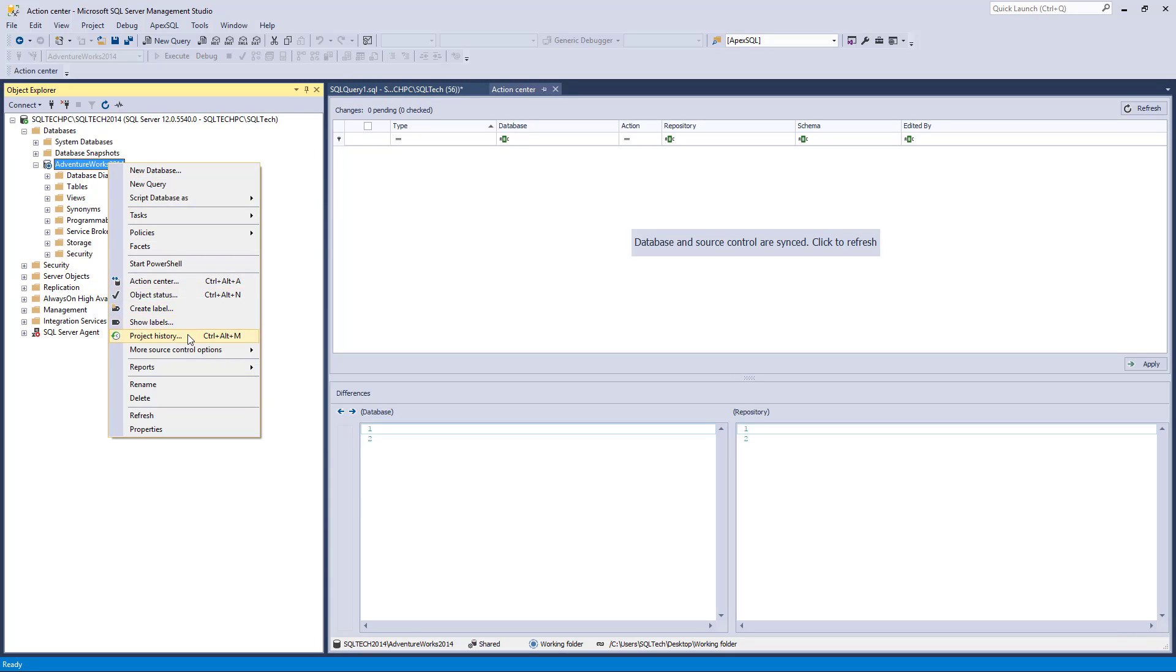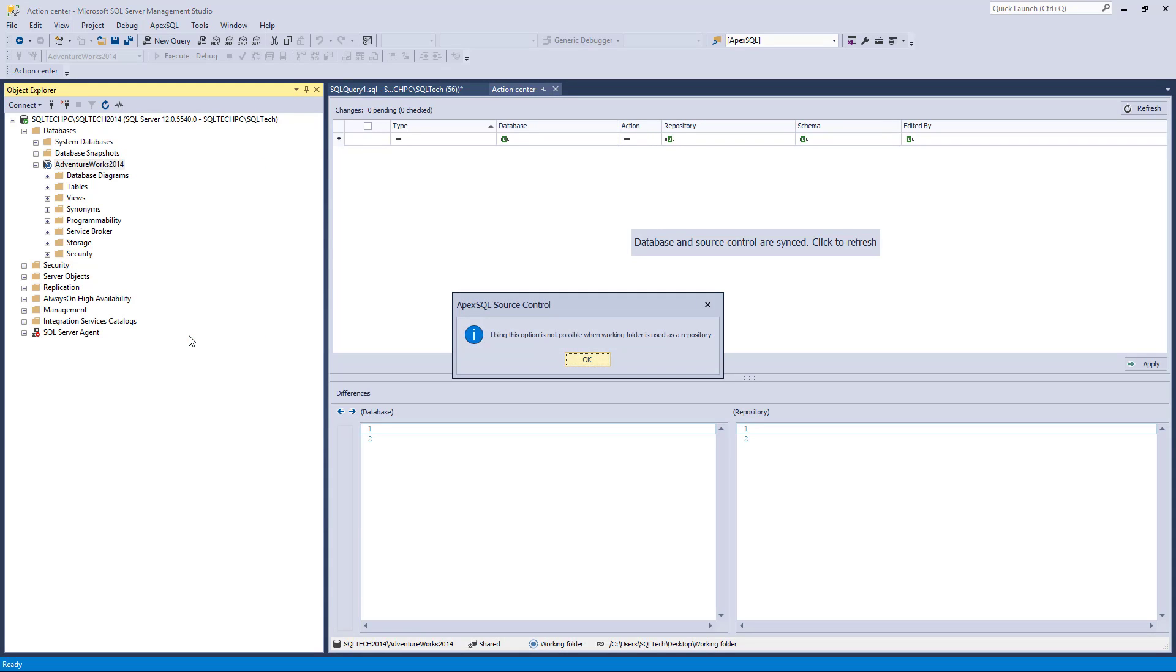If we try to initiate the project history dialog, a message appears with the information that the history is not available when using the Working Folder functionality.